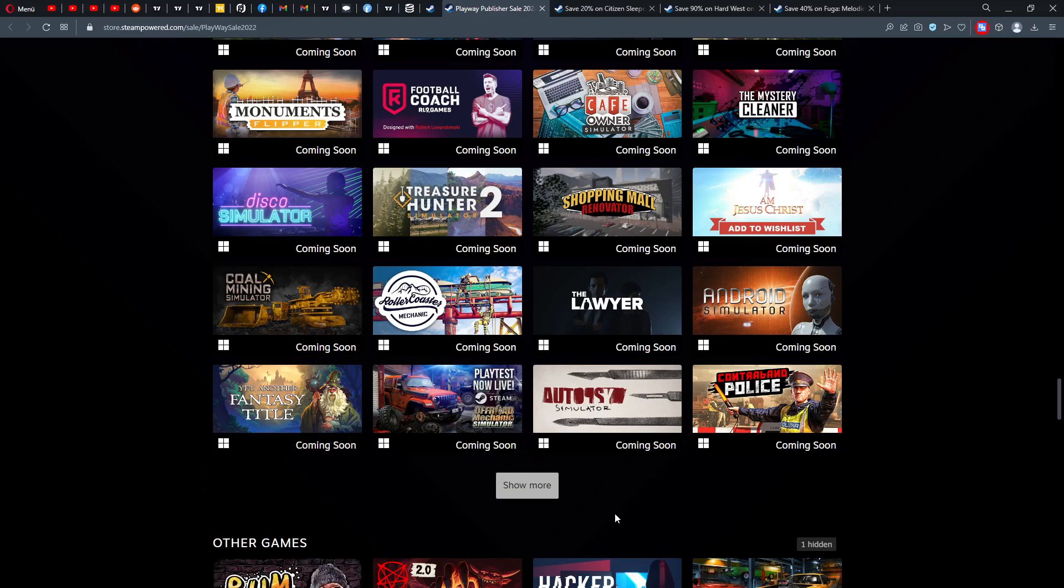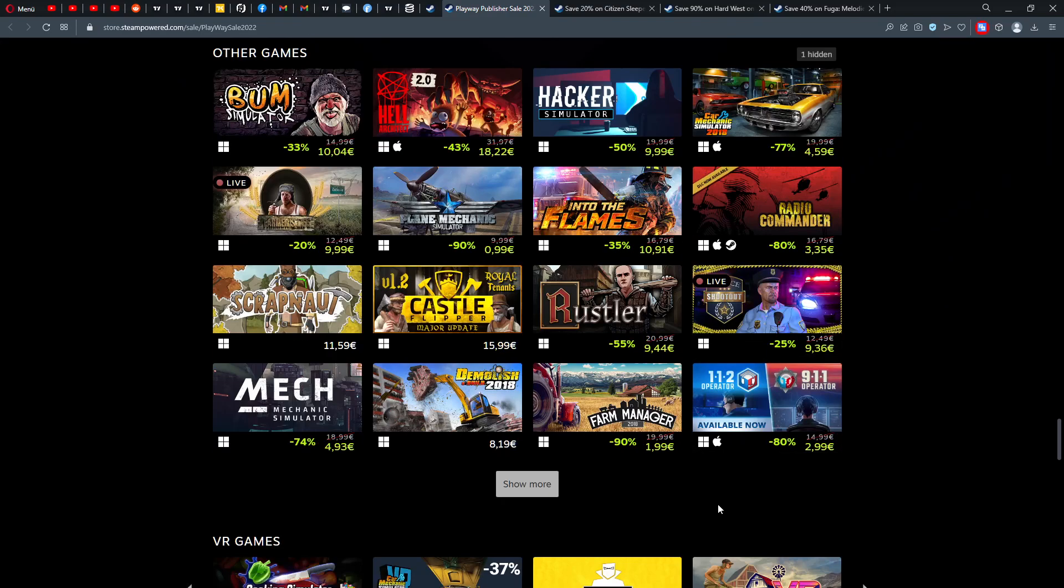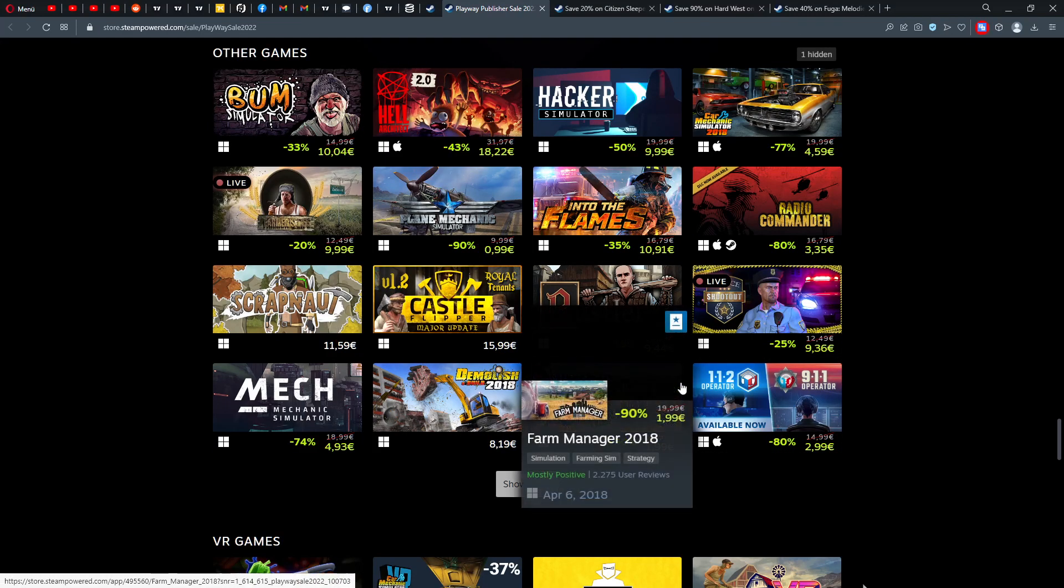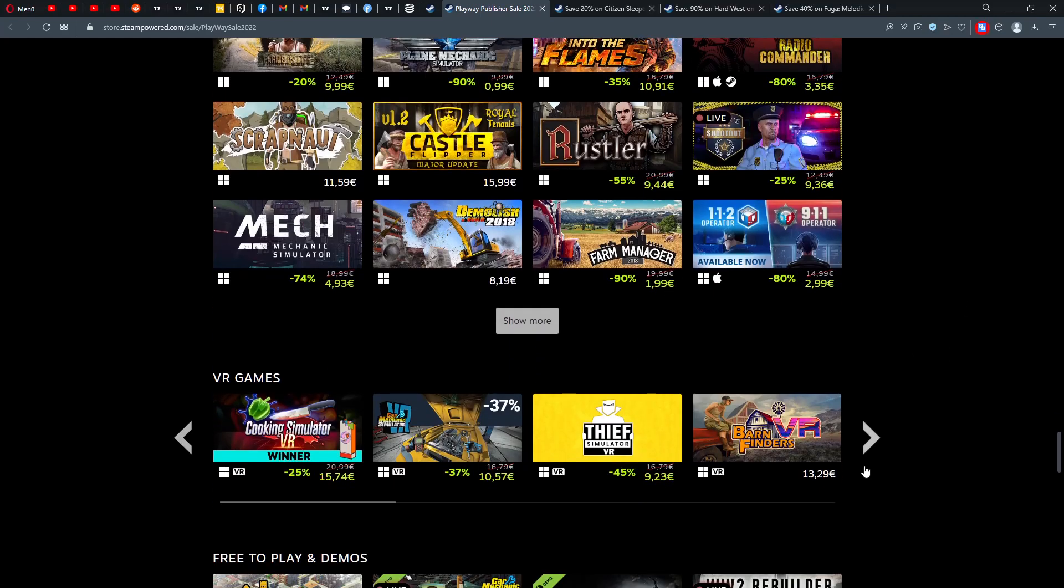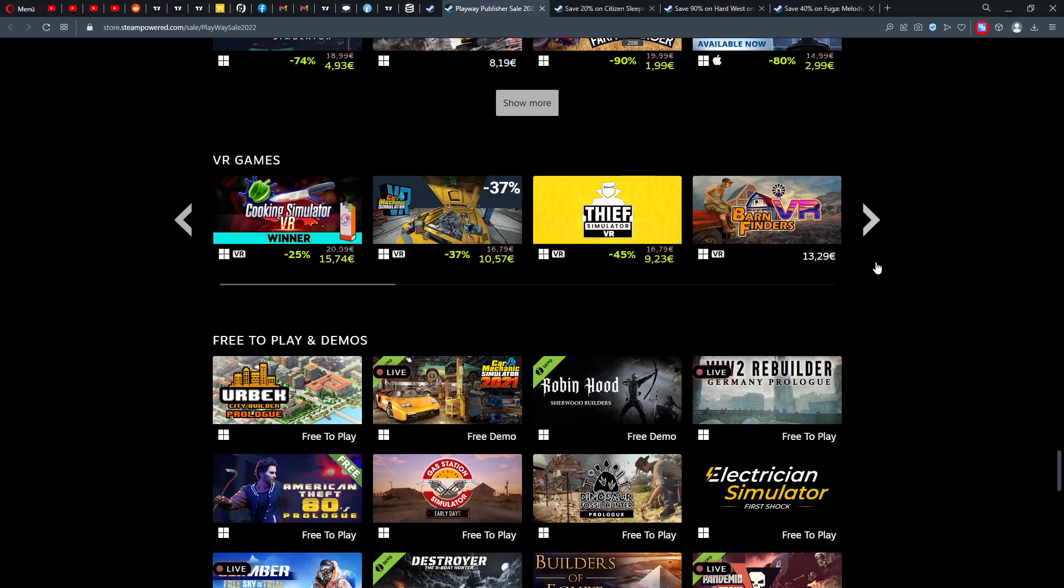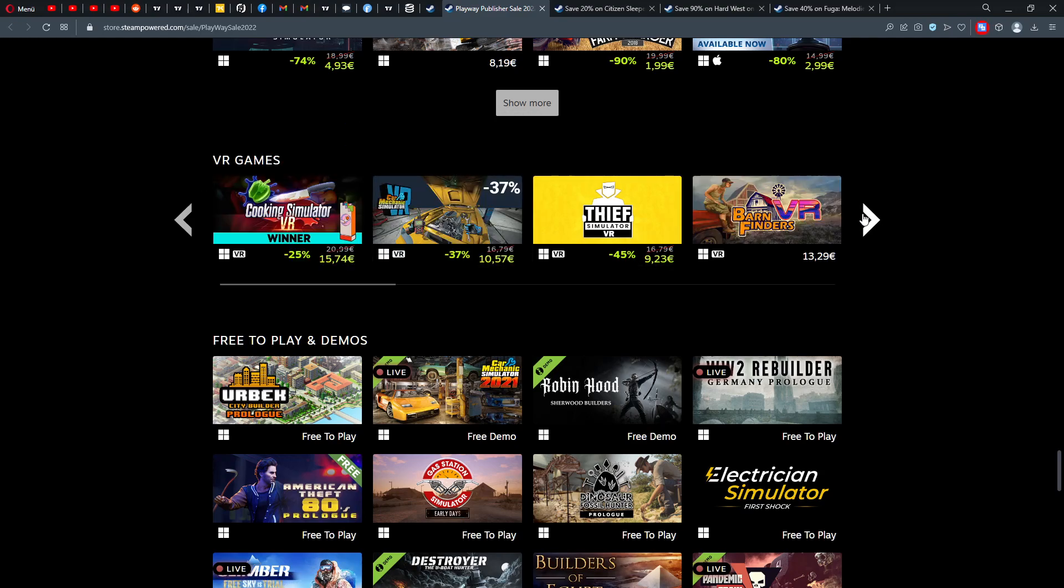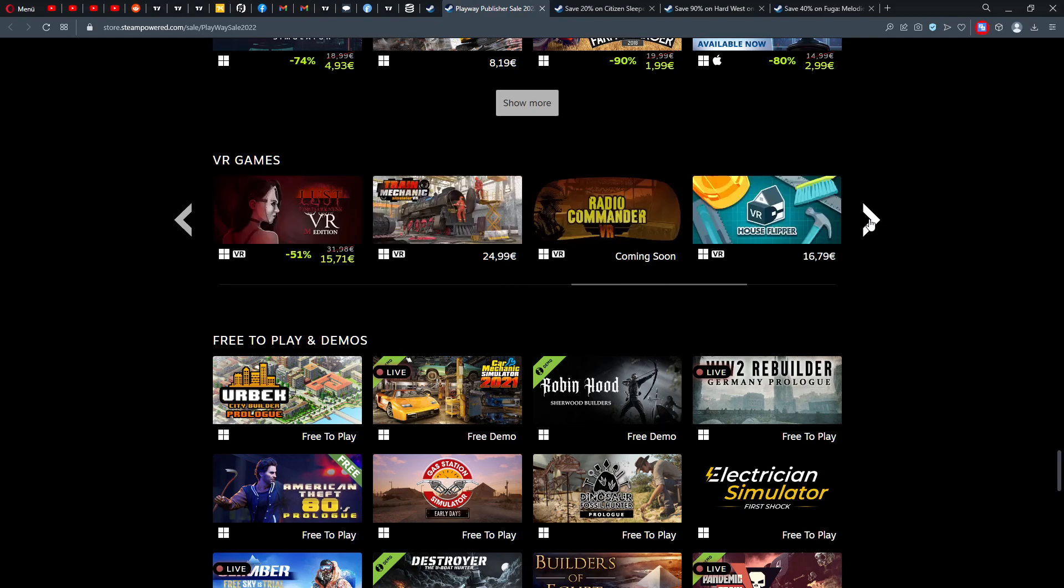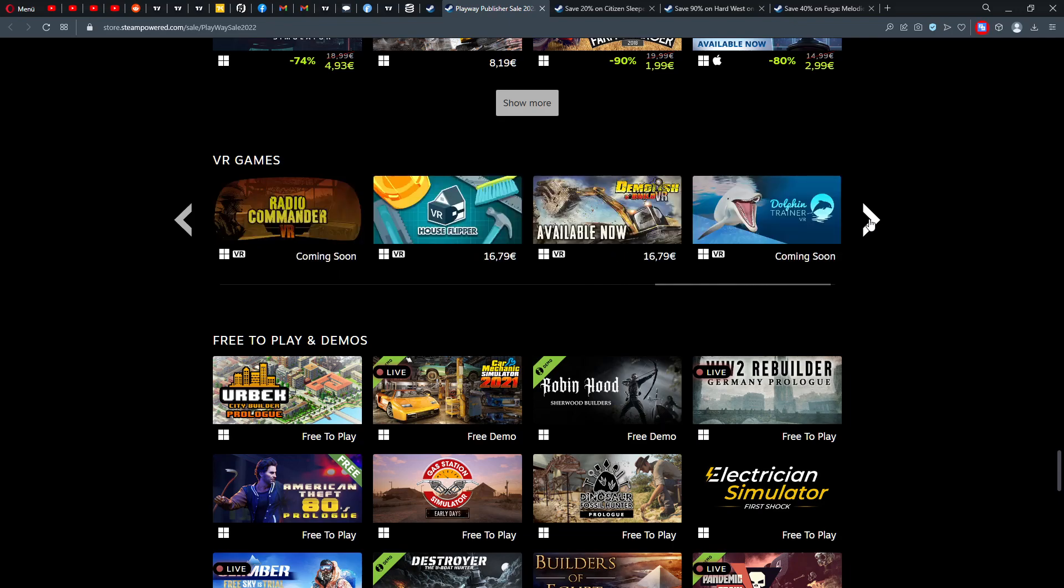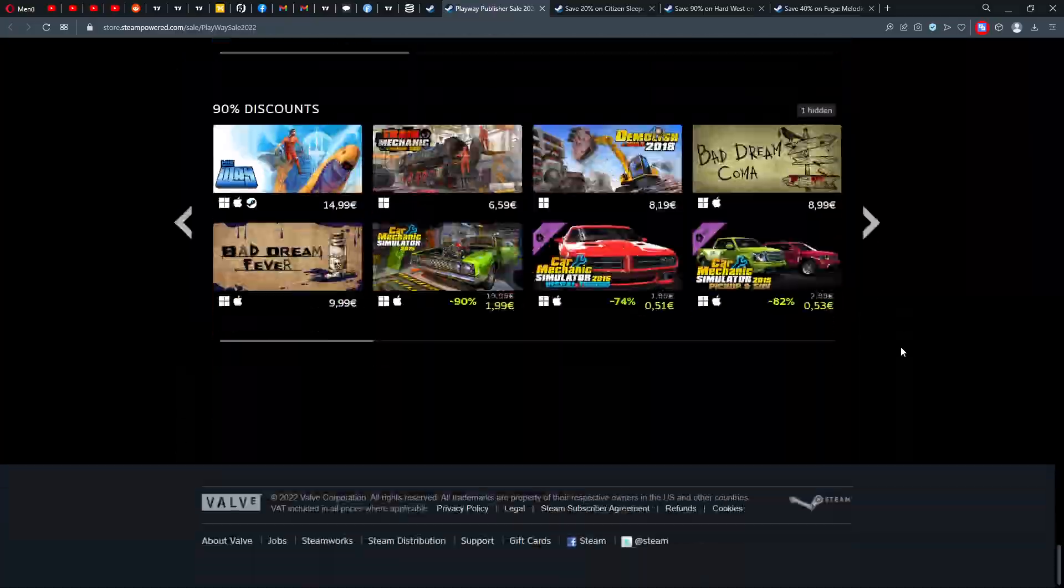We can look forward to some interesting building survival titles, new simulator titles. A lot is planned. That's the business case of Playway—they just continue creating so many games and then hoping that one or another game is going to be successful. Other games here as well: Hell Architecture, Bomb Simulator. You might have heard about these games, also some VR games. I like that actually, also bringing out some VR games.